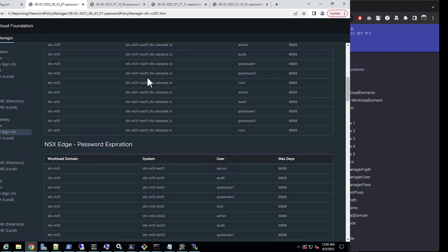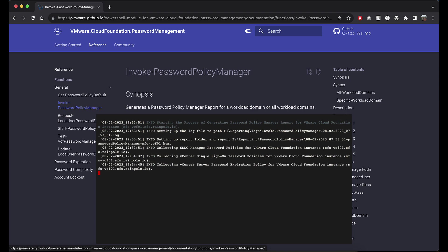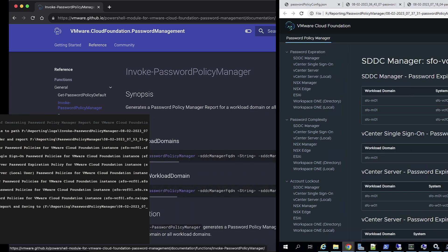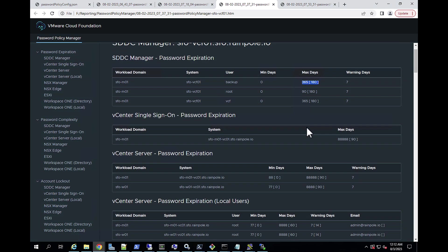You can use the drift parameter along with the policy file to generate a password policy report which compares the configuration of the VCF instance against the JSON provided. You can find the default values in the square braces in the report.